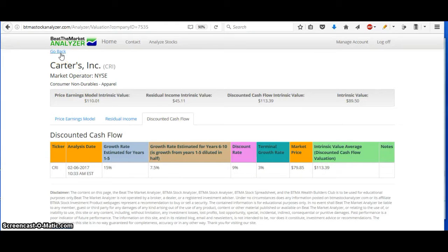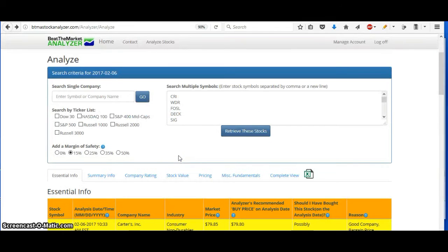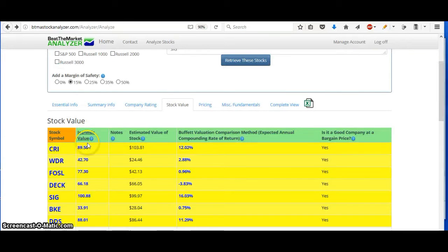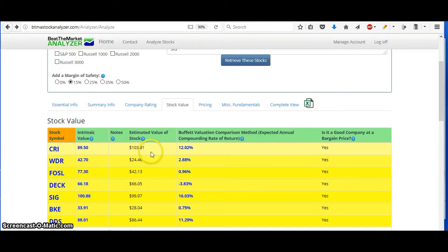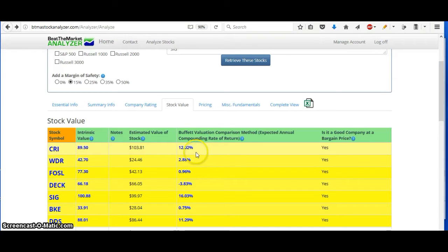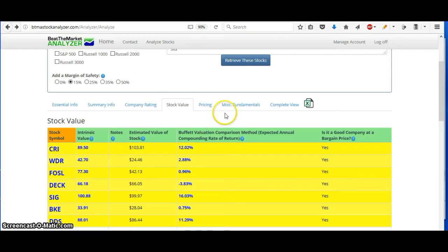And then when you go back, it removes outliers and normalizes the information to give you one intrinsic value here and an estimated value of the stock. You can also use a Buffett valuation comparison method. This gives you the expected annual compounding rate of return. So you can see that Carter's is at around 12%, so that would be a good return.